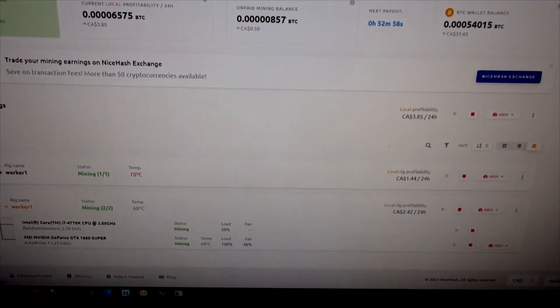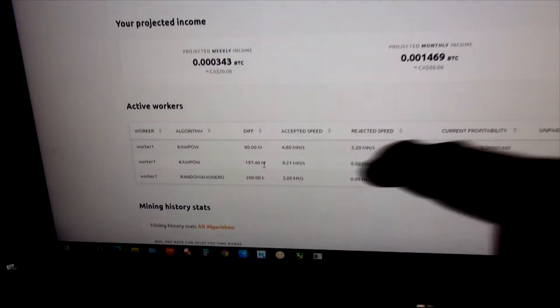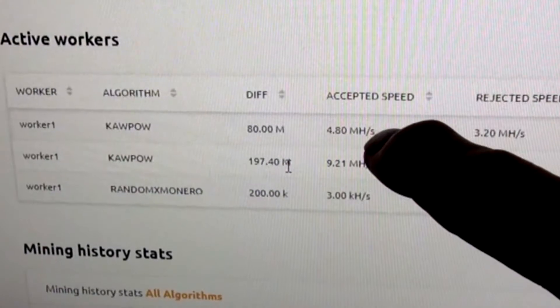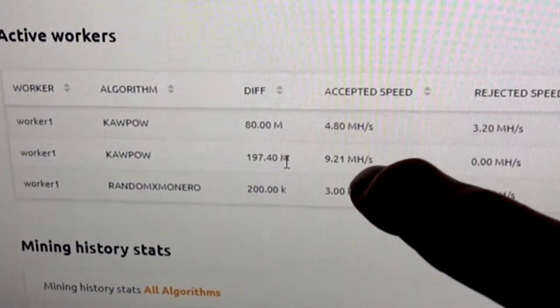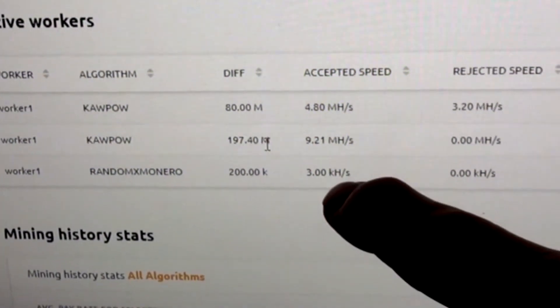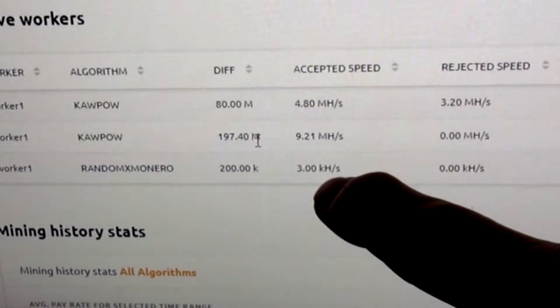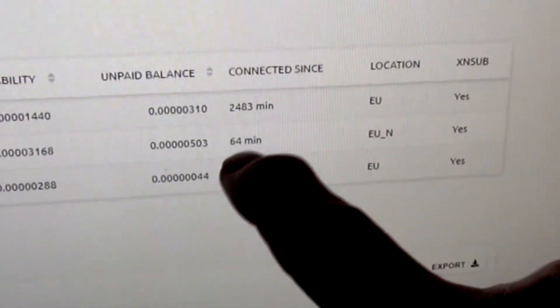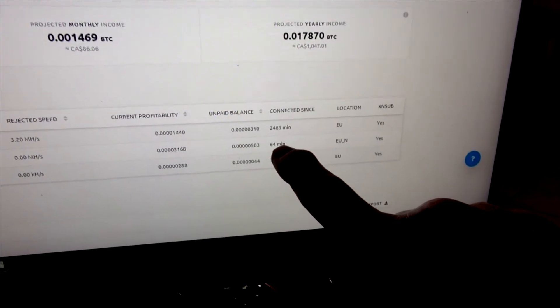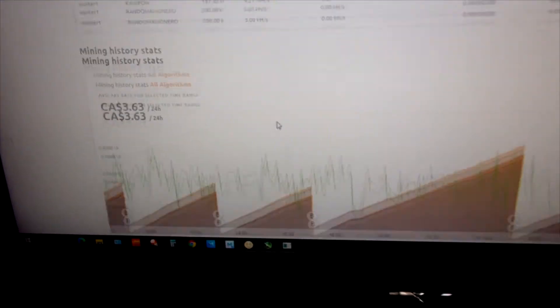Let's go to the history and stats. It tells me right now I'm running at 4.8 megahash on this computer upstairs and 9.21 and 3.3 kilohash per second on the one downstairs. For some reason, every so often it misses a block and I get a restart.